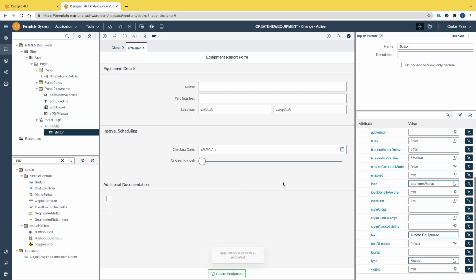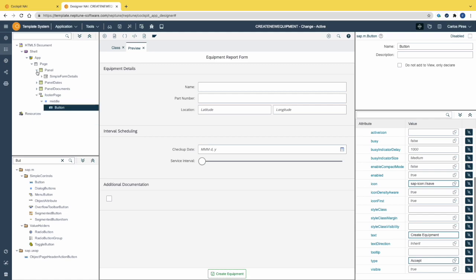The visual part of the application is now completely done. On the next chapter we are going to bind the fields to the ABAP code to pass the information, create the necessary checks, and get started.